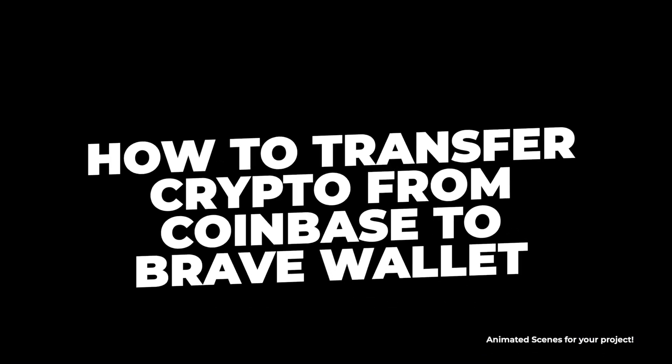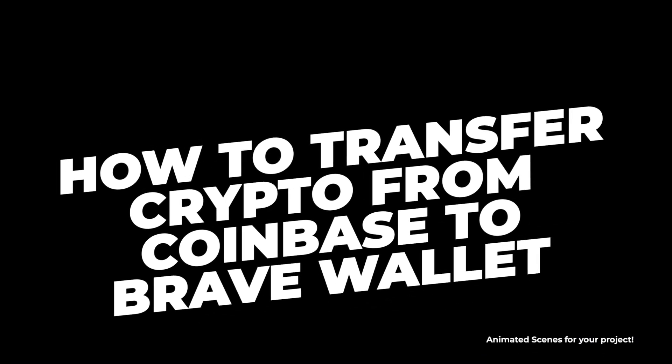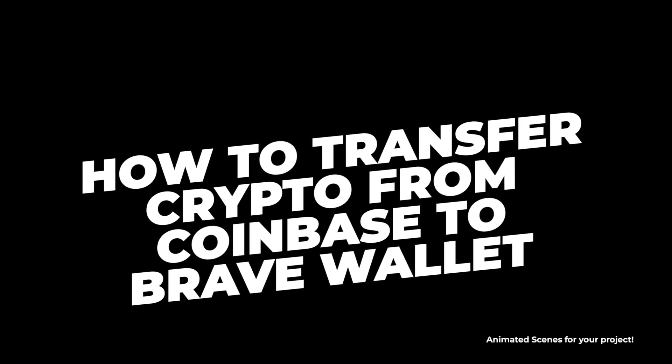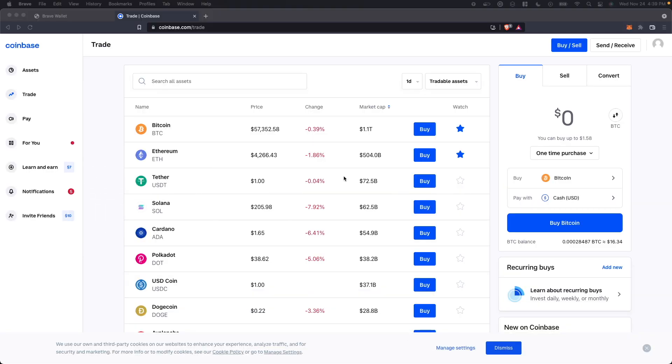In this video, I'm going to show you how you can send Ethereum from your Coinbase account to your Brave Wallet.